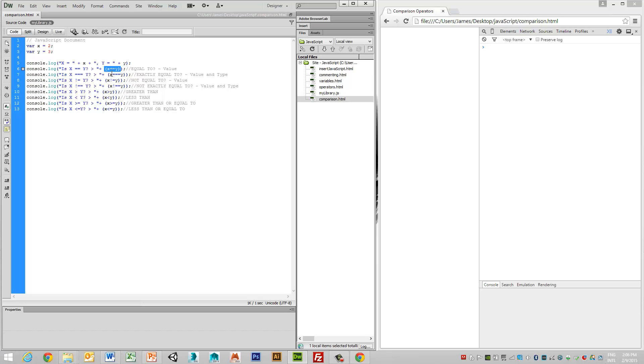So what this is doing is saying, is x equal to y? Is the value of x the same as y, and it returns the value. In this case, it's Boolean true or false.